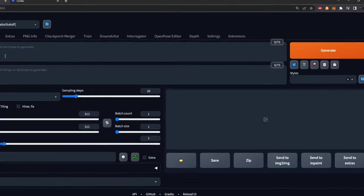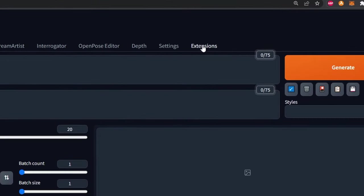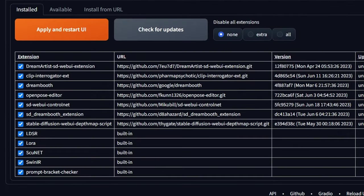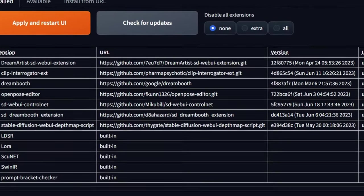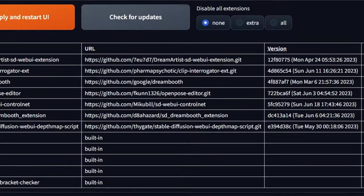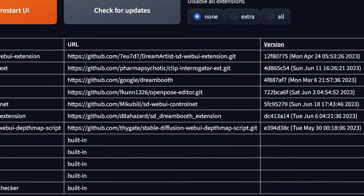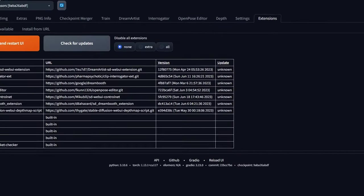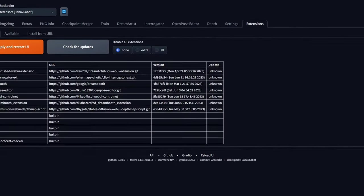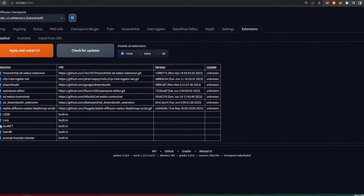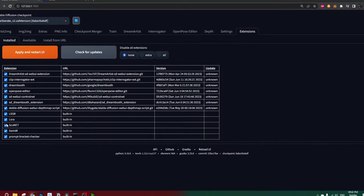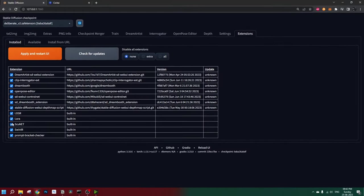Let's go to Stable Diffusion extensions. You can see the LoRa models are already built in there if you're using the latest version of Automatic 1111. If not, you can just go to GitHub and install the latest version of Automatic 1111 to get the built-in LoRa support.